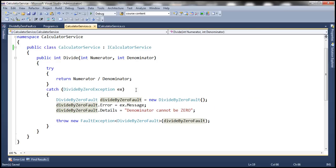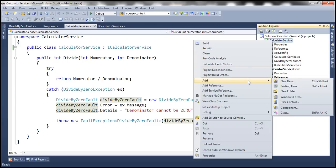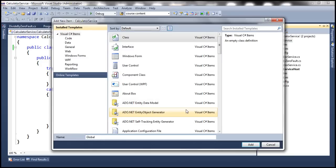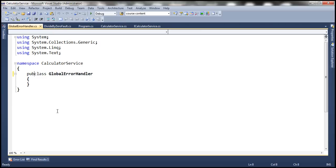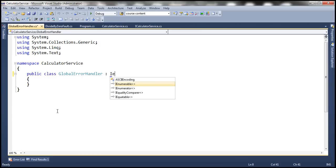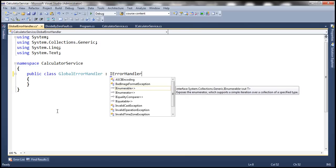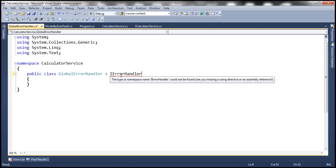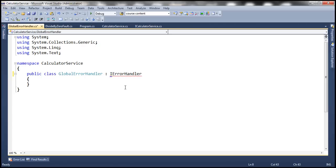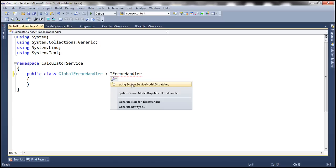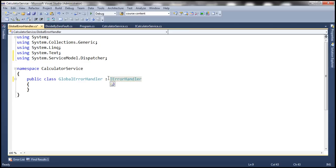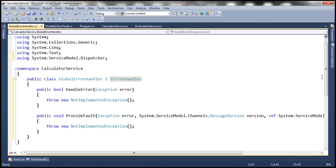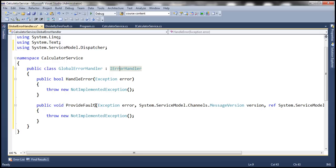We'll be working with the same example from the previous session. Let's add a class file and name it globalErrorHandler.cs. We want this class to implement the iErrorHandler interface, which is present in a different namespace. Type the fully qualified name of the type, press Ctrl+dot, and you'll see the options — this interface is present in the system.servicemodel.dispatcher namespace. Bring that in and implement the interface. This interface has two methods: handleError and provideFault.